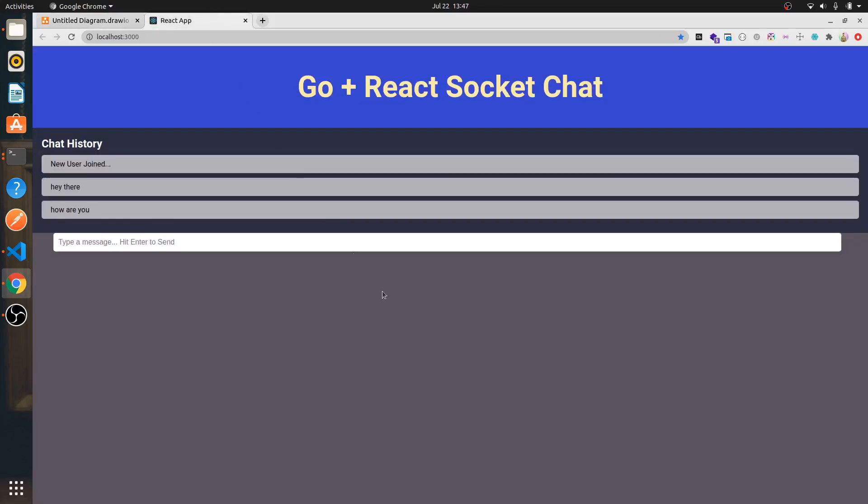But again, I'll say that you need to have some background with React. You can't come completely empty because this is not a React introduction course. I'm assuming that you already know React, that you've already built a couple of projects with React, and then this project will make sense to you.